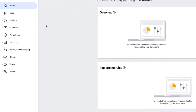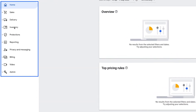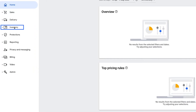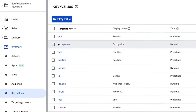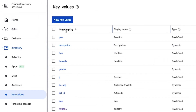First, let's navigate to the key values section of the navigation menu. Key values can be found on the left-hand navigation menu under the main section of Inventory. Selecting the dropdown arrow will display the topics under Inventory. When you select Key Values, you'll get the option to create a new key value, which appears as a blue button.